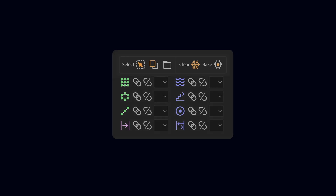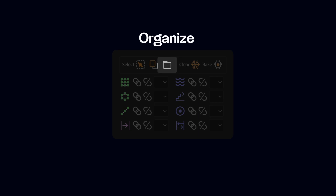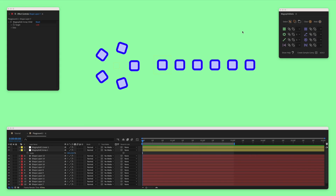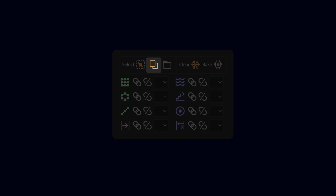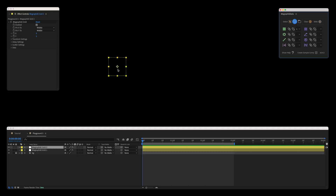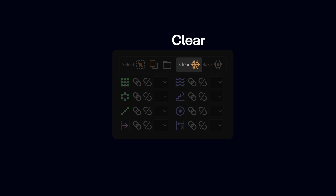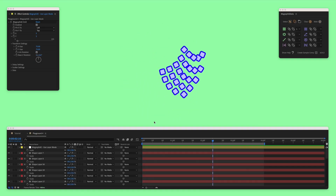Let me call your attention to the top toolbar in this panel. The folder icon, Organize, allows us to recolor and keep our layers organized in the timeline. The Duplicate button duplicates controllers. The Clear button removes all expressions, effects, and saves a snapshot of the current frame.